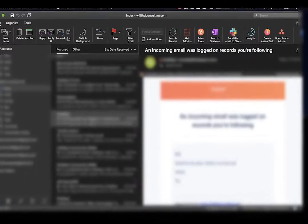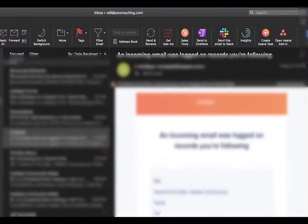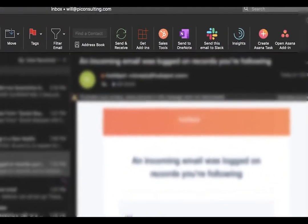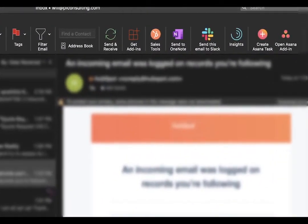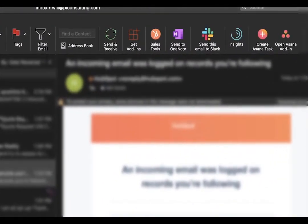When troubleshooting, you should start with the extension to see if everything is working properly. In this example, we are using Outlook. Of course, you would go to your Gmail if that's what you are using.